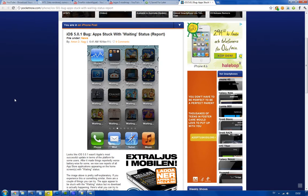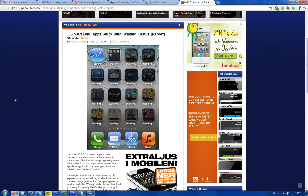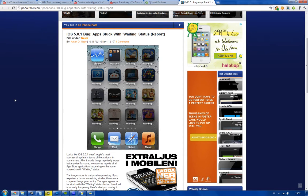It really seems to be causing people issues and problems. So iOS 5.0.2, Apple please, I can has? Or maybe you can update to 5.1, that would be an interesting update.